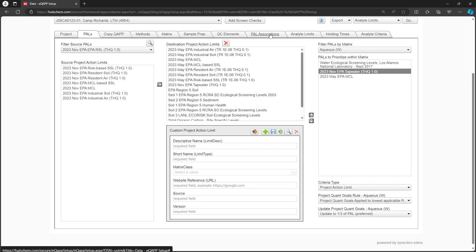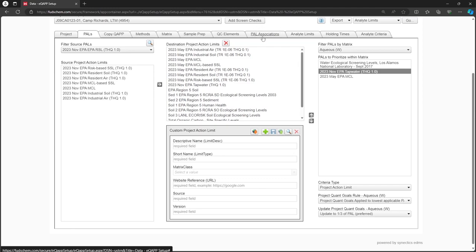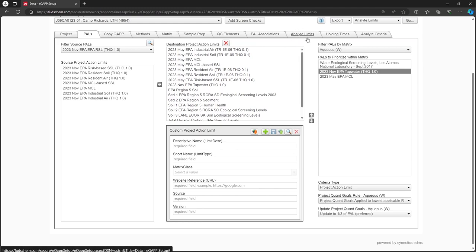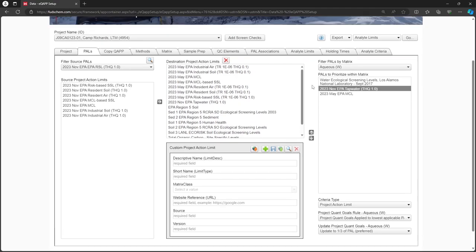For more information, please refer to our PAL Associations tab tutorial and our Analyte Limits tab tutorial videos, linked in the description. Let's fast-forward to after we have added all desired analytes to the Analyte Limits tab.